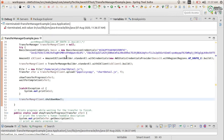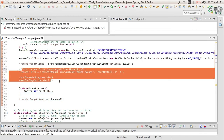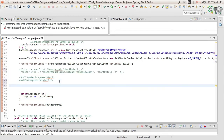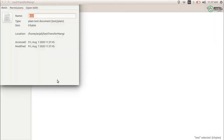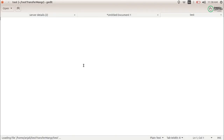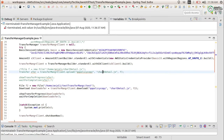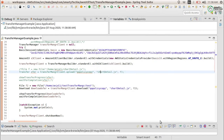Now it's uploaded. We will check if it uploaded correctly by downloading the same file from AWS. I'll comment out the upload part since I don't want to upload it again, and just use the download function. You can see this is the file path where I want to download, and this file is currently blank.